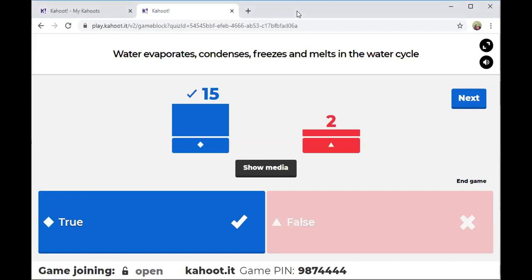Water evaporates — it condenses. Remember, condensation takes place in the clouds. It freezes — that is when we have snow falling as precipitation — and it also melts.